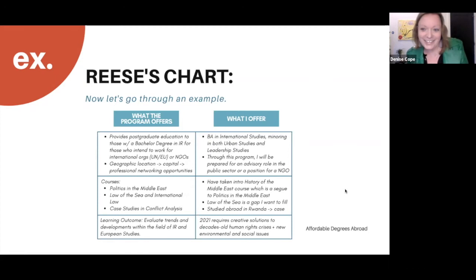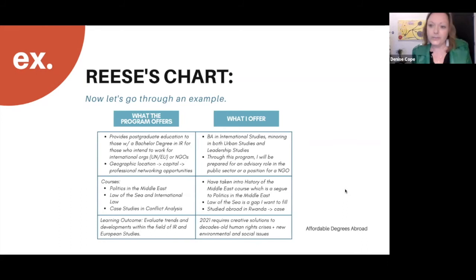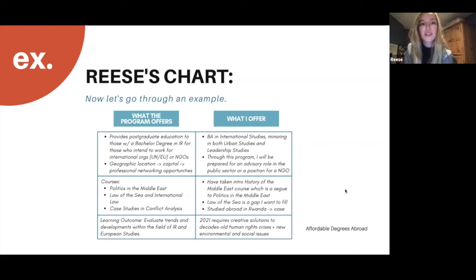Reese is here. Before we dive into her chart, would you just describe a bit of your academic background and what types of programs you're applying for generally?